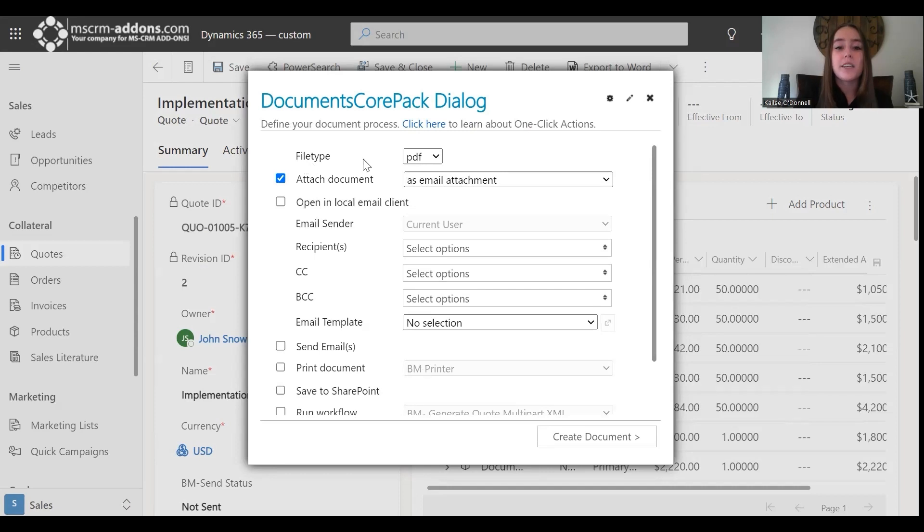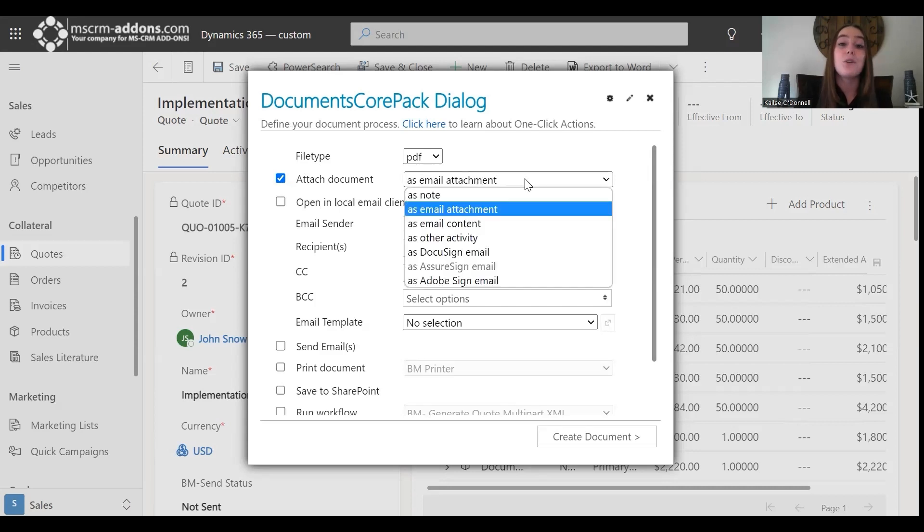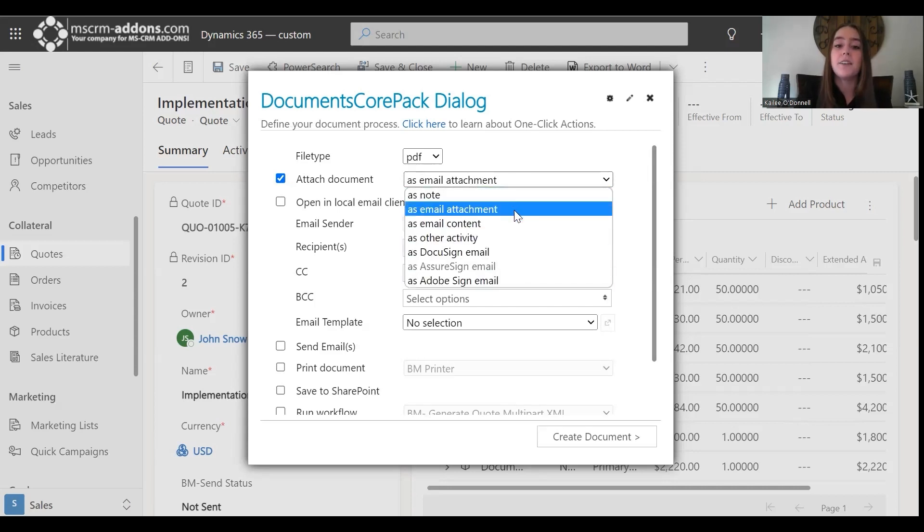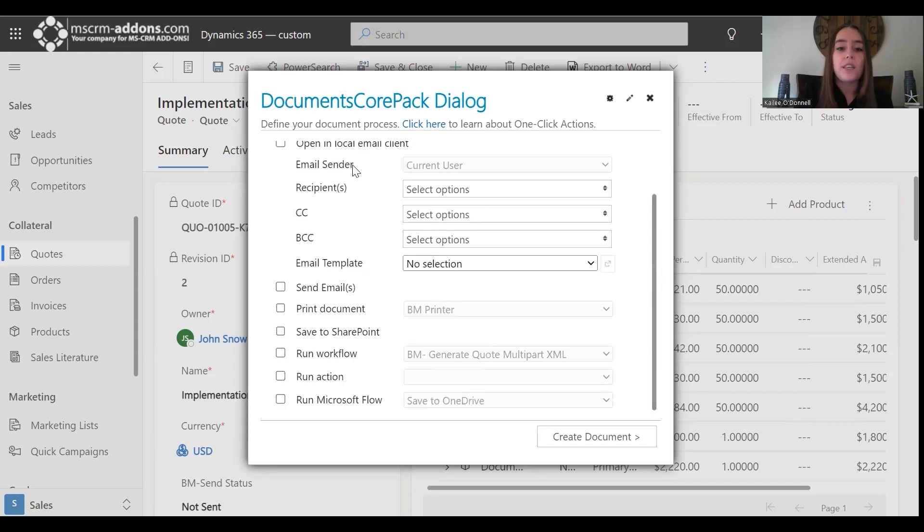For the file type, I'll start here. I would like it to be the PDF. I would like to attach the document as an email attachment. However, you do also have the options listed here.